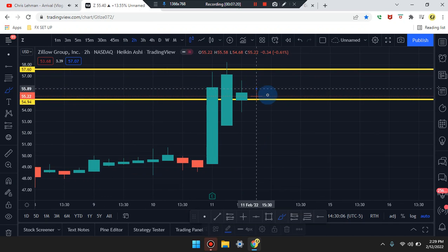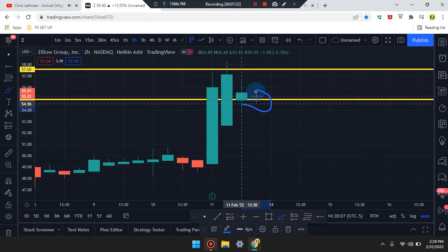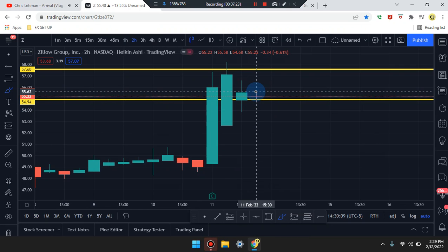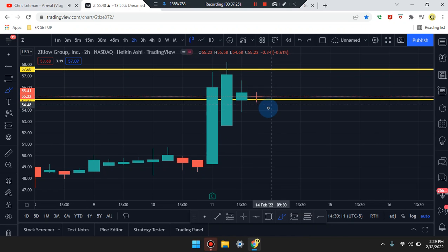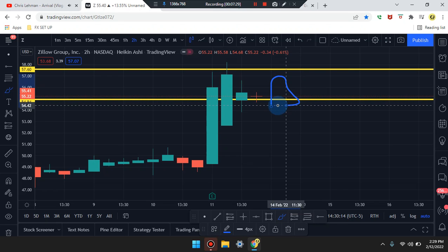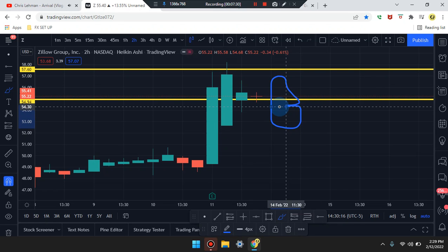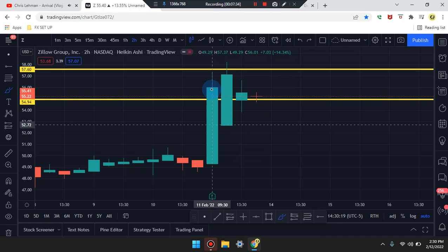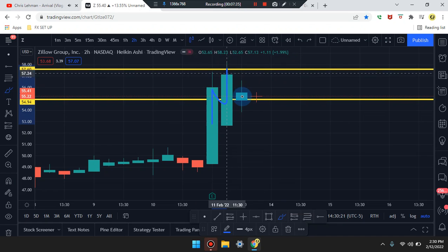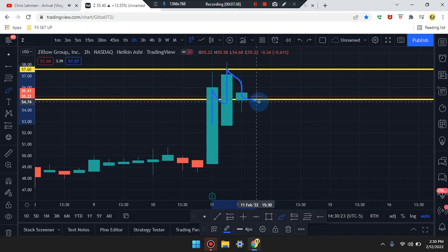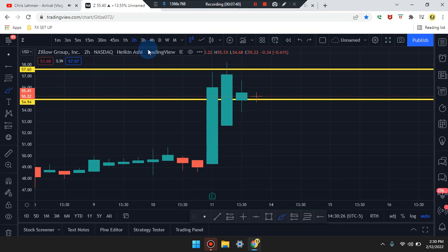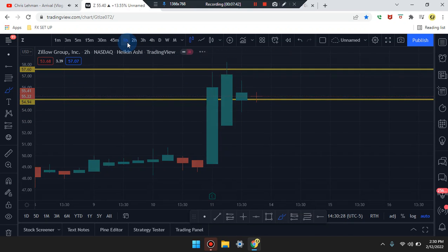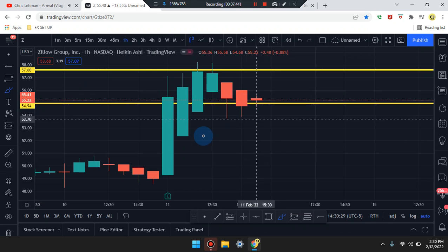Down to the two-hour time frame, the price action candle is a doji — indecisive. You don't take a trade, you wait for the next candle to form and engulf this to the upside or downside. Looking at the structure, the market spiked up once, spiked up twice, came back down to retest, and is now pushing sideways. The market could be coming from a double top — we'll identify that as we walk down further.